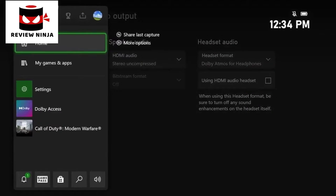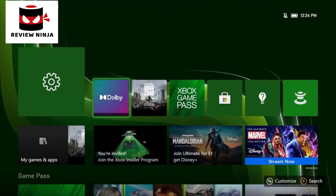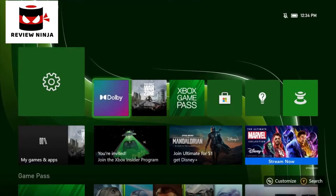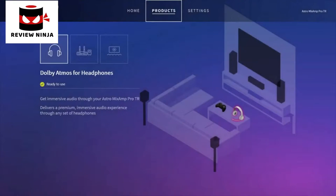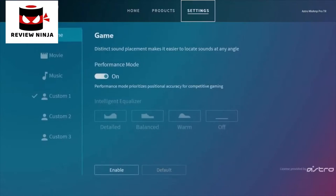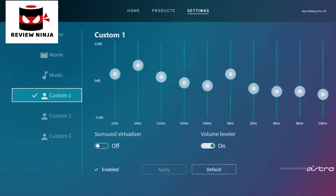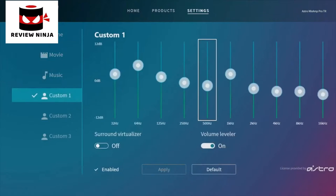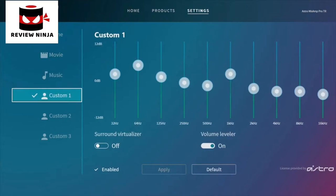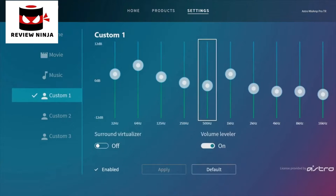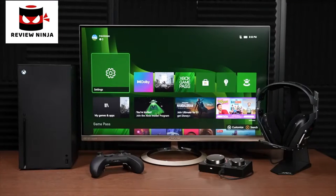Next, download the Dolby Access app from the store. Once downloaded, launch and navigate to the settings menu. Here you can select from preset EQs for your Astro A40 headset or even create your own. If you don't want virtualized surround sound, you may disable the surround virtualizer at the bottom of the custom EQ. The custom EQ will still be applied to your stereo sound. And that's it — you're ready to game.